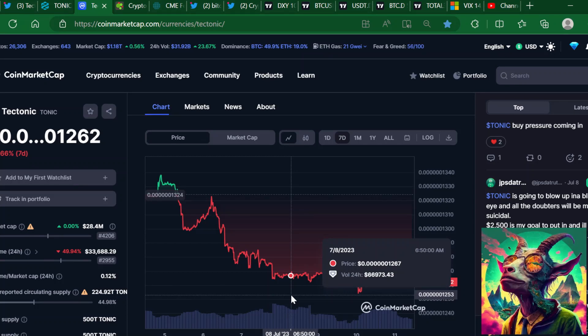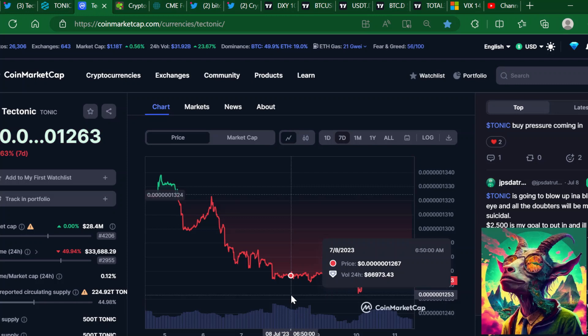In this video we're going to be taking a dive into what's been going on with Tectonic. We'll take a look at the chart and some of the things Tectonic has been working on. If you like Tectonic, let me know in the comments if you are bearish or bullish.